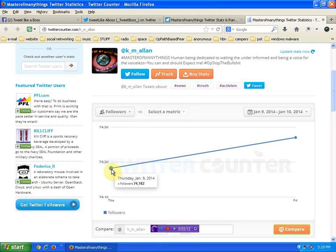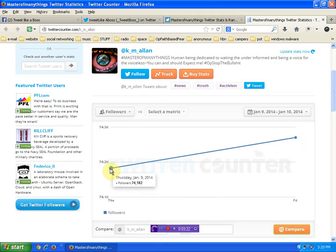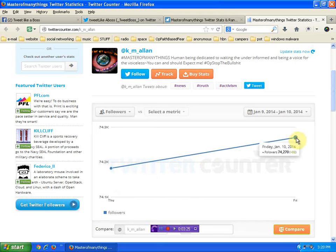So 74,182. So that's 18 away from 7,200. 7,200 to 70. So we're talking how much growth is that? 18 and 70? 88 followers of growth in less than 24 hours.